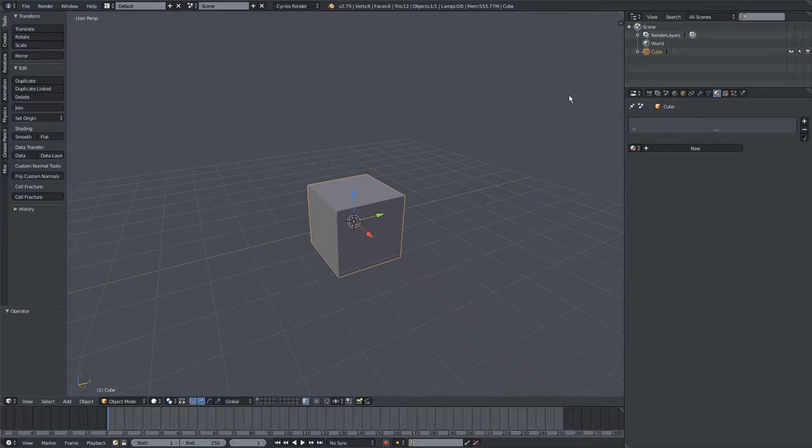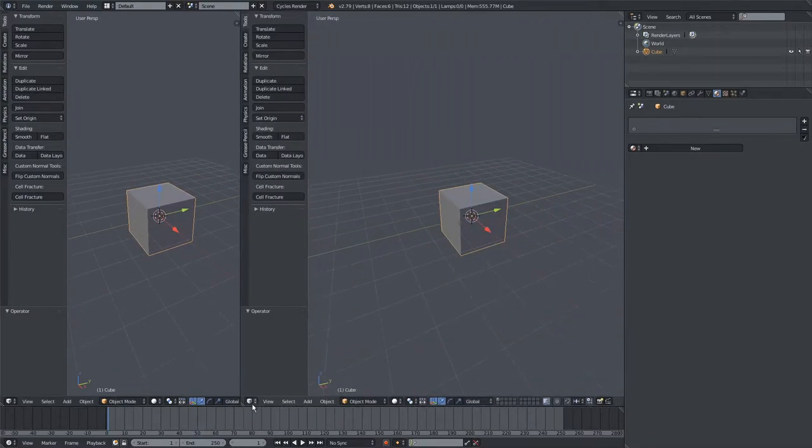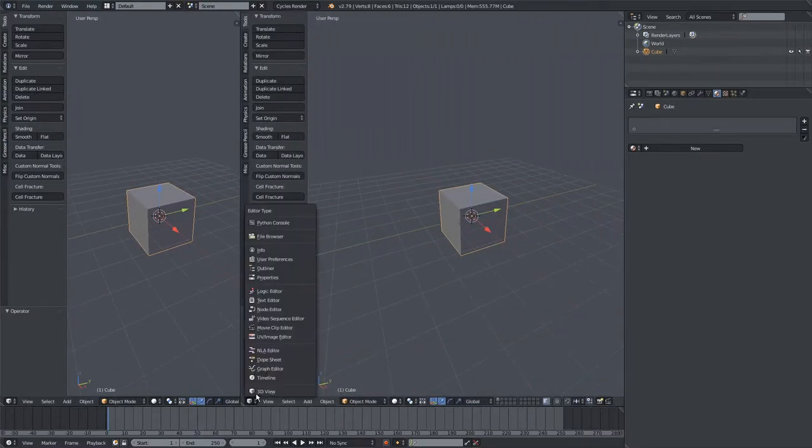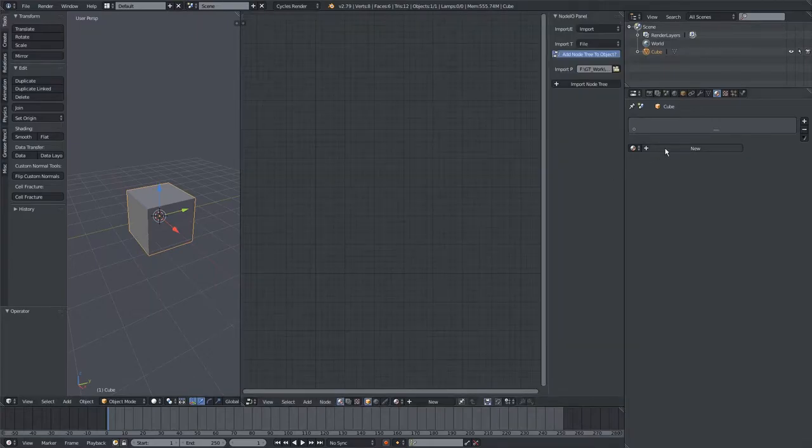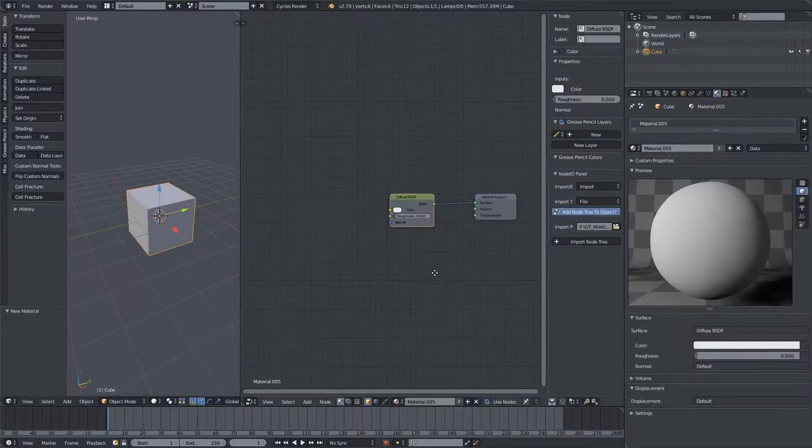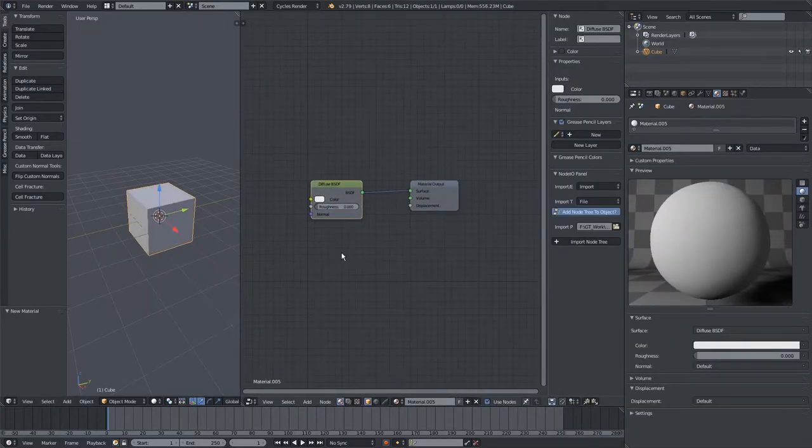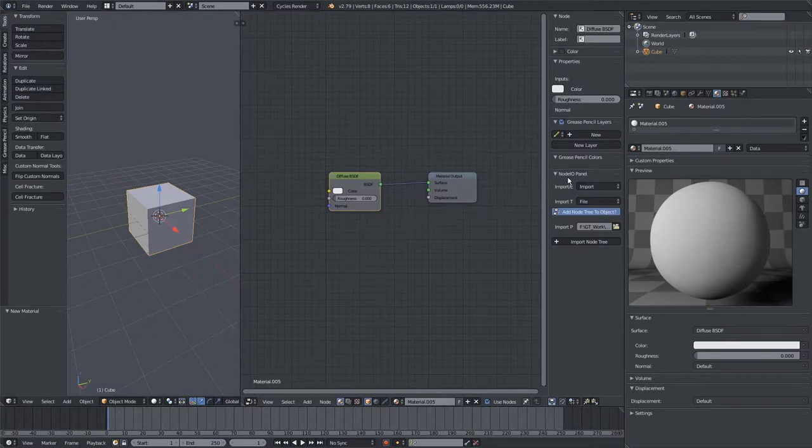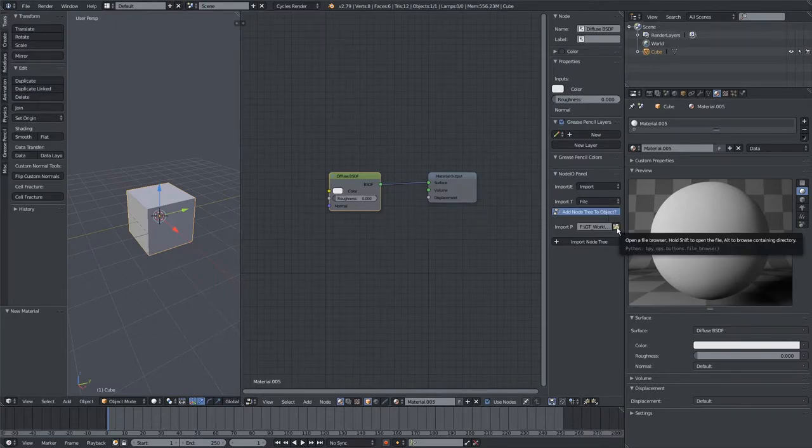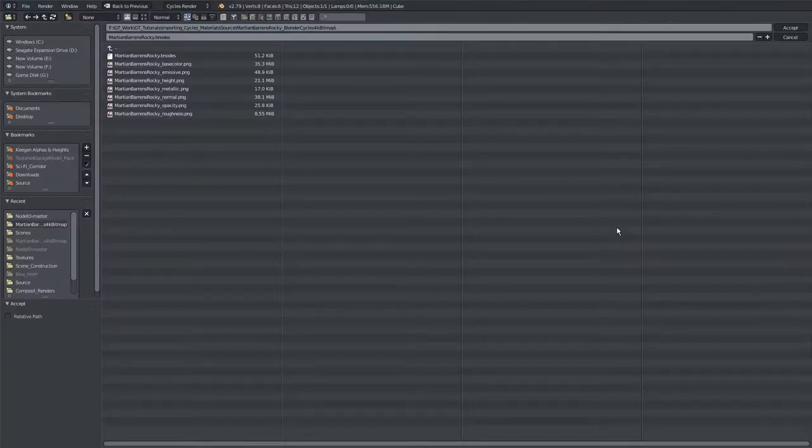So let's go ahead and open up our Node Editor here, and then we will add a new material, which we'll then use to import the BNodes file. You'll notice on the right now we have a Node IO panel. If we hit this Open File Explorer button here, we can navigate to that BNodes file now.